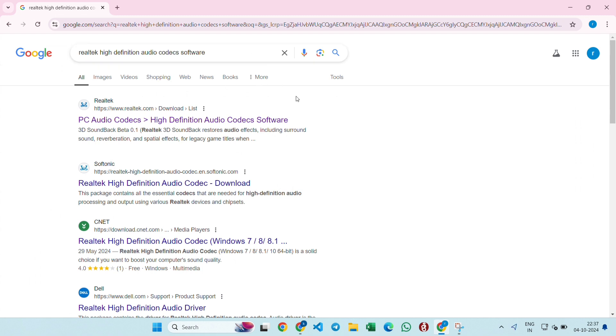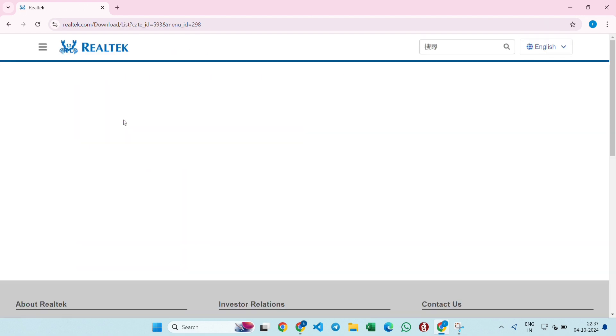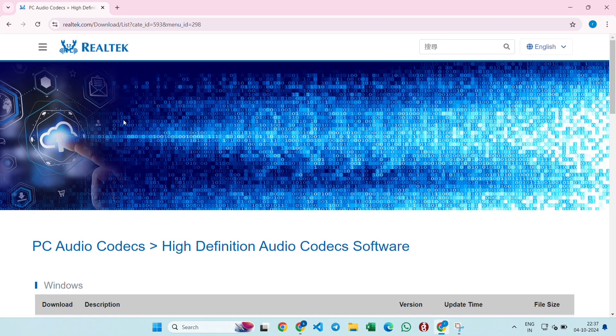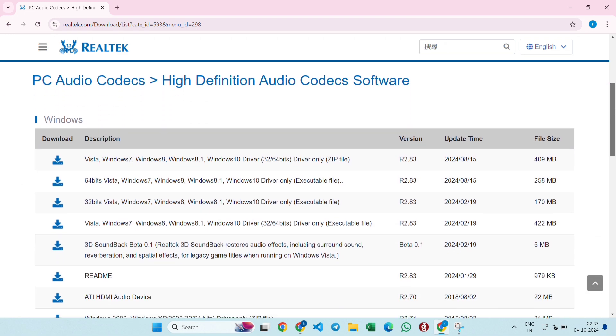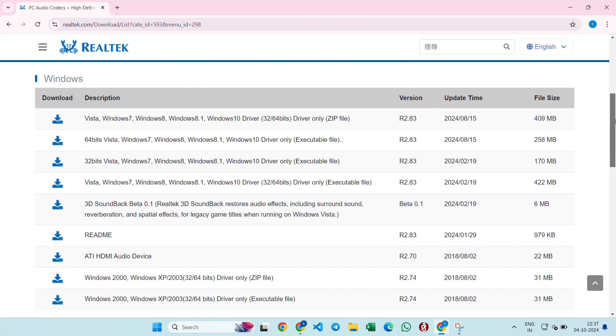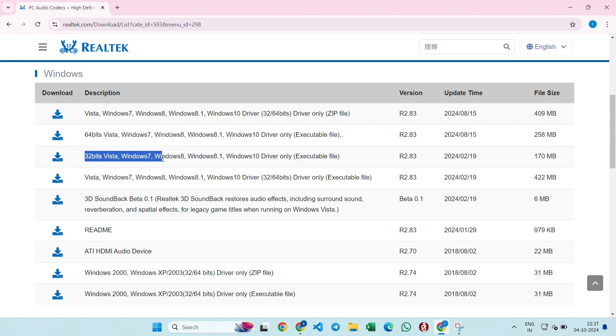Open the official website, scroll down, and you will see various downloads. You can either download the 64-bit version or the 32-bit version depending on your system requirements and properties. Windows 11 is not written here, but it is the latest version, so it will work in Windows 11 as well.